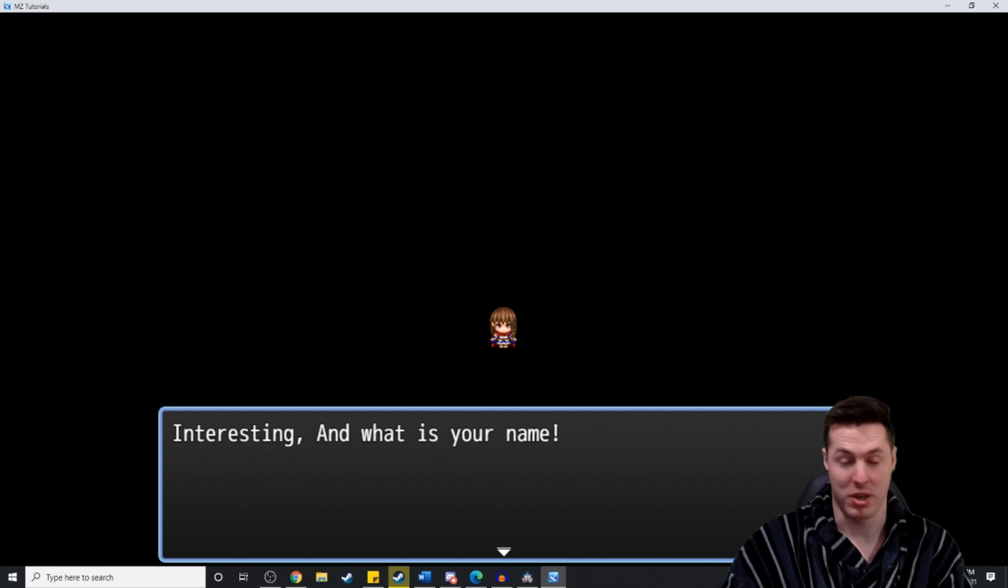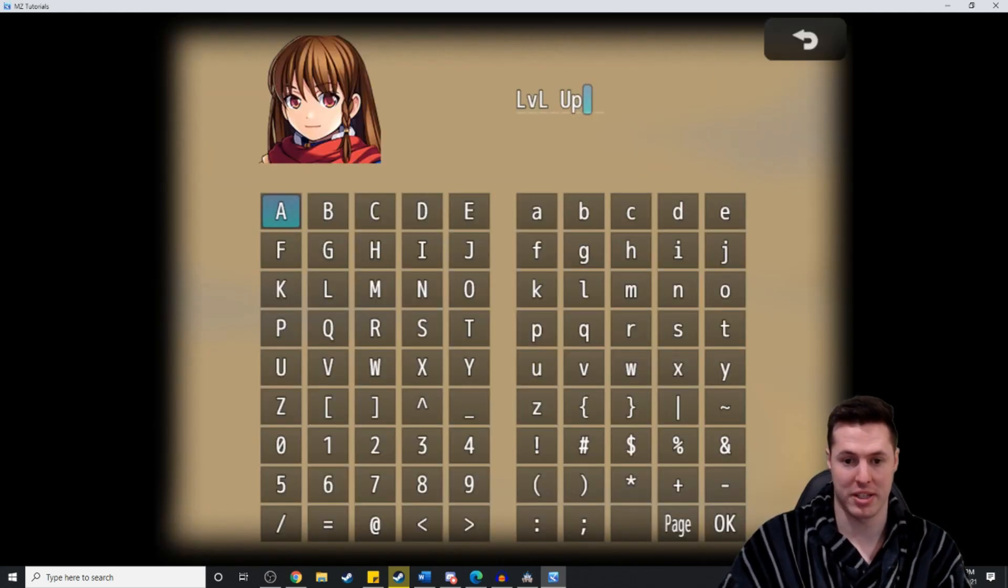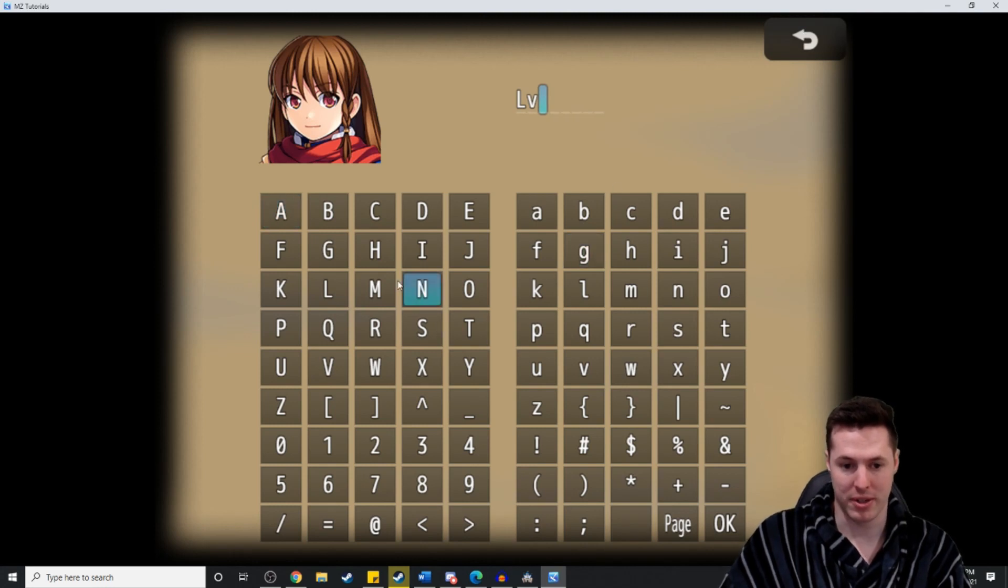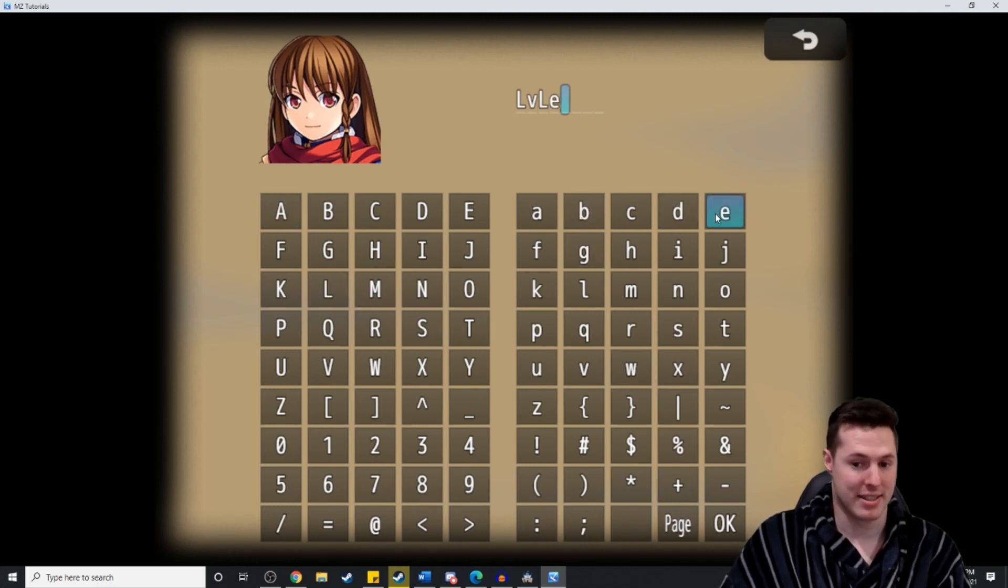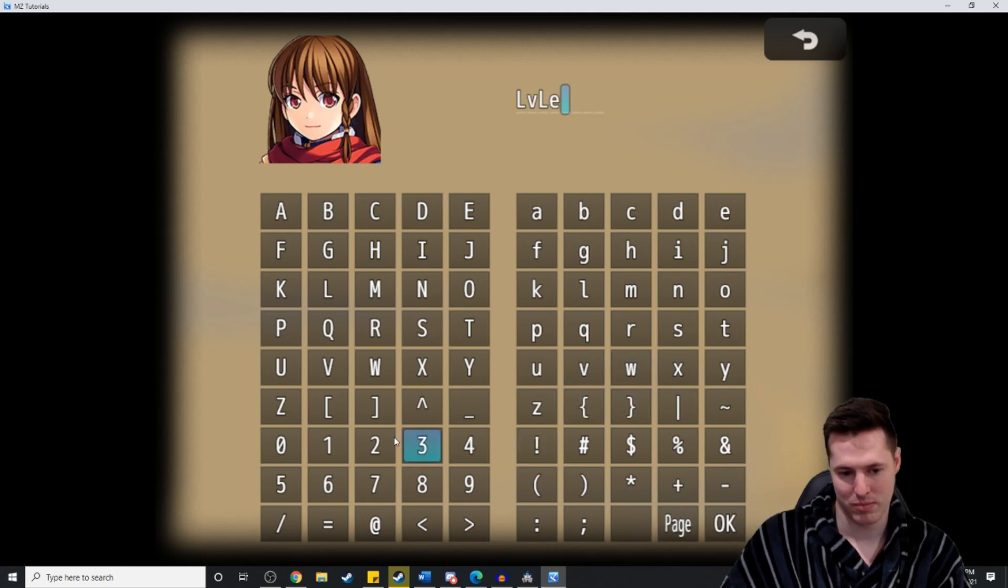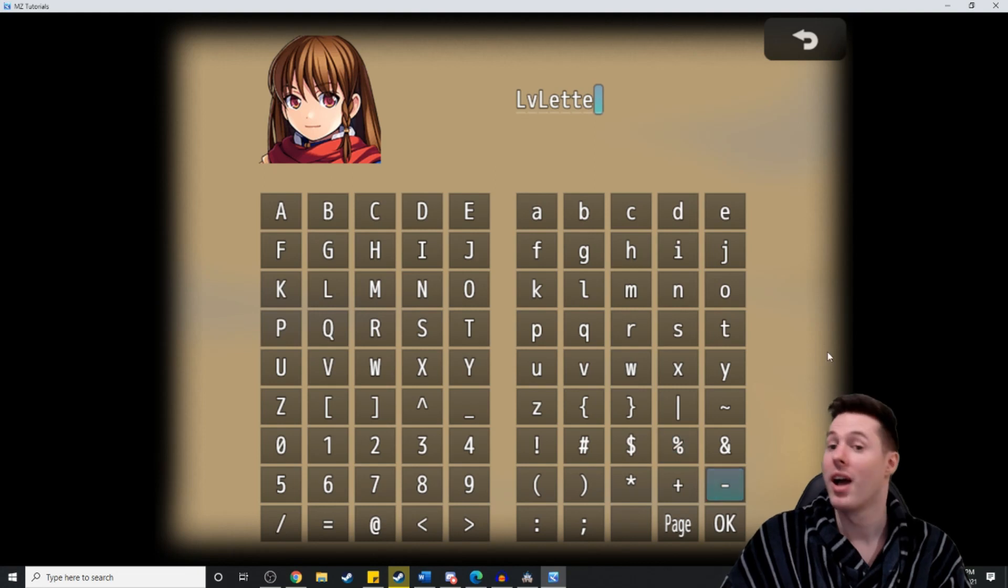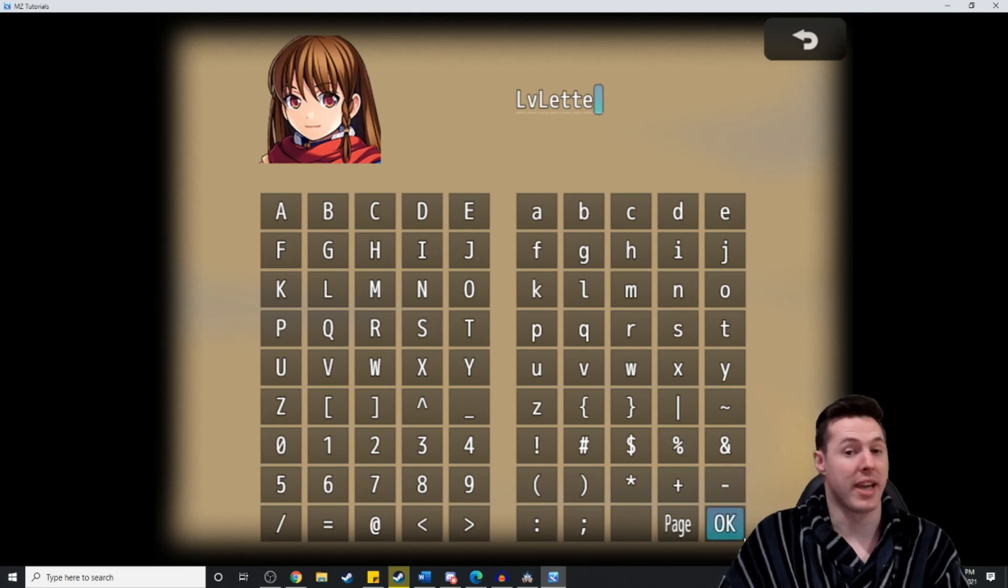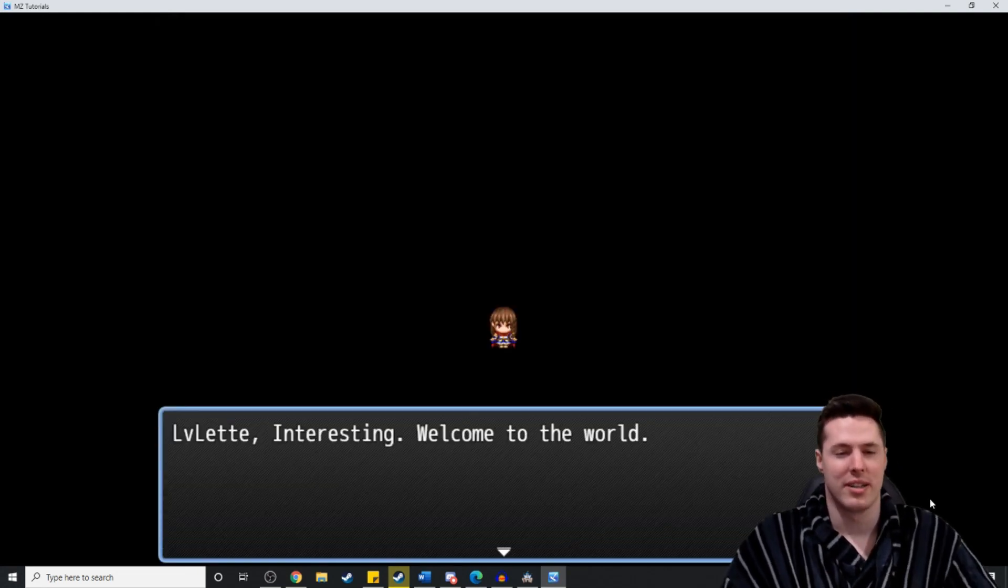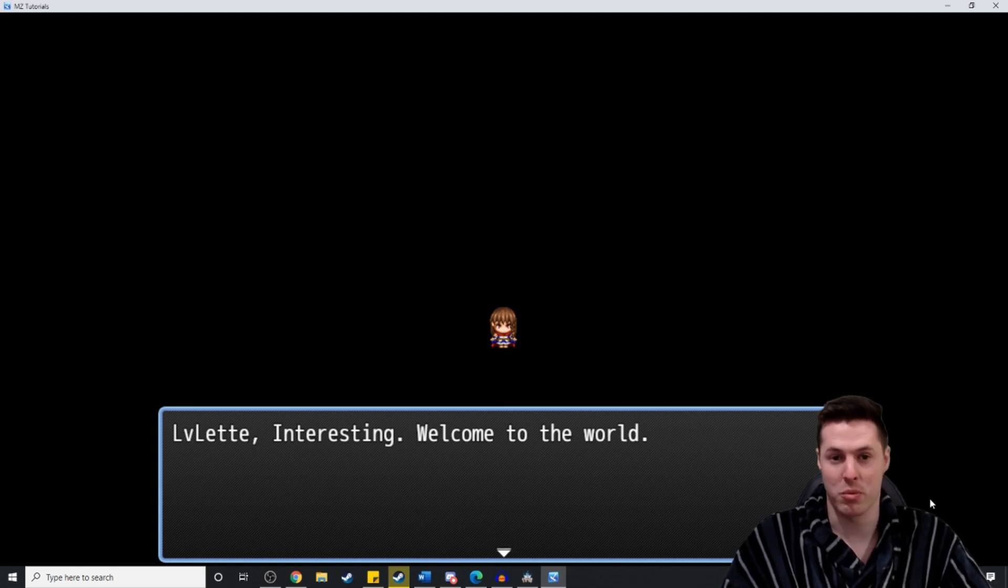Interesting. And what is your name? And then we get to name her. So we won't name her the default name. We'll name her Levelette. We'll hit okay. Levelette. Interesting. Welcome to the world.